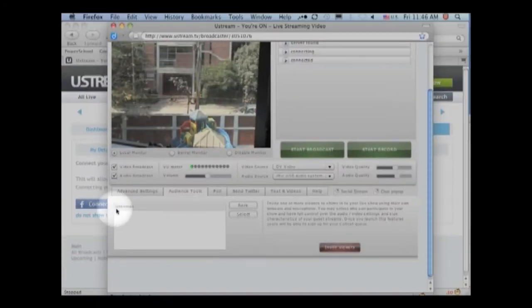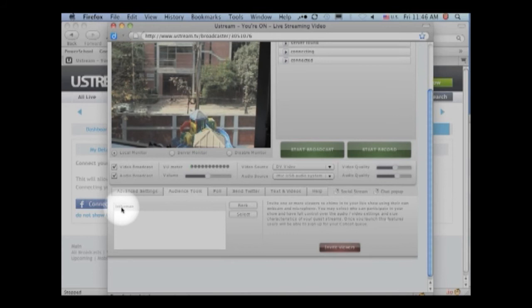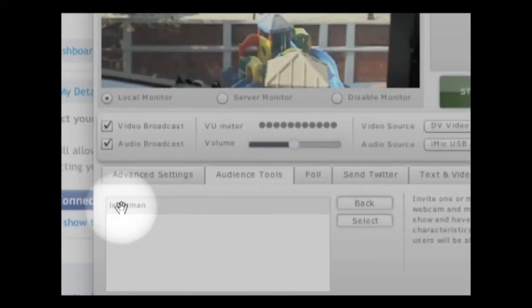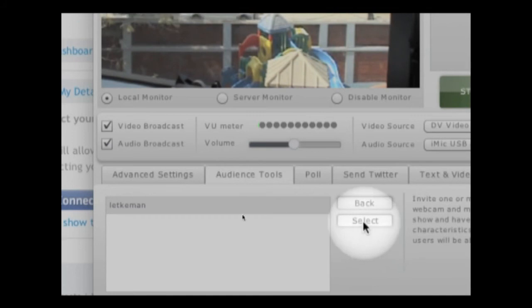So there it has found it. You can see the channel. So I can select that. And over here I can click on select.